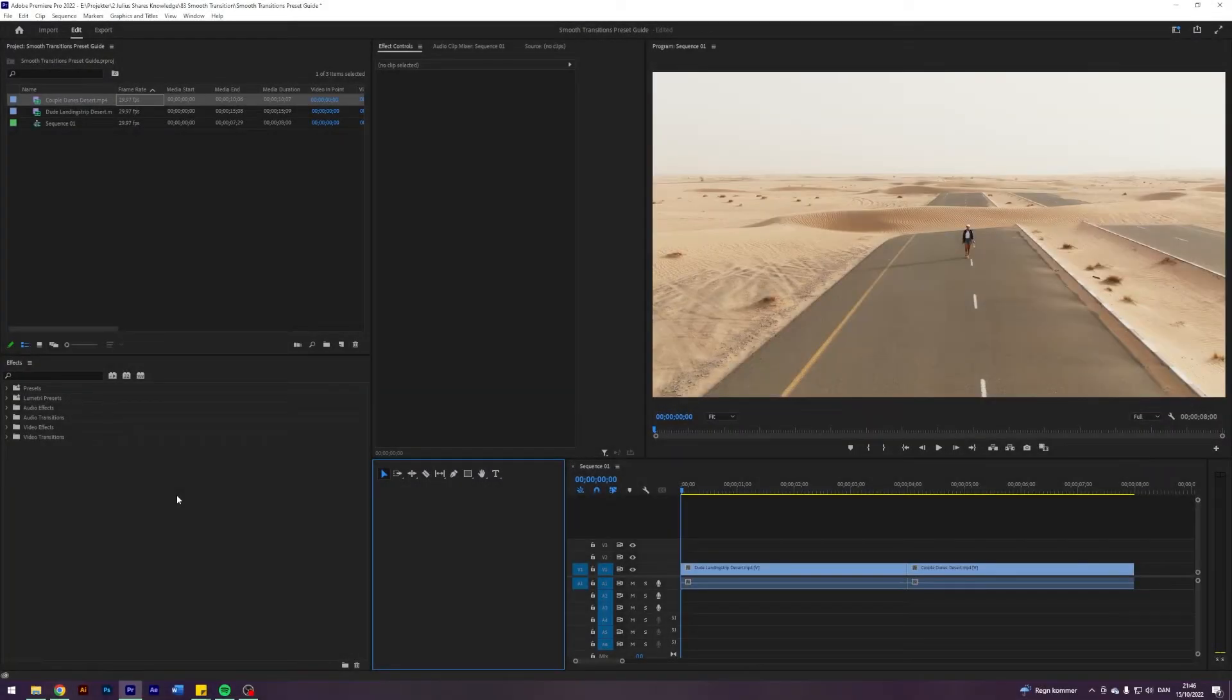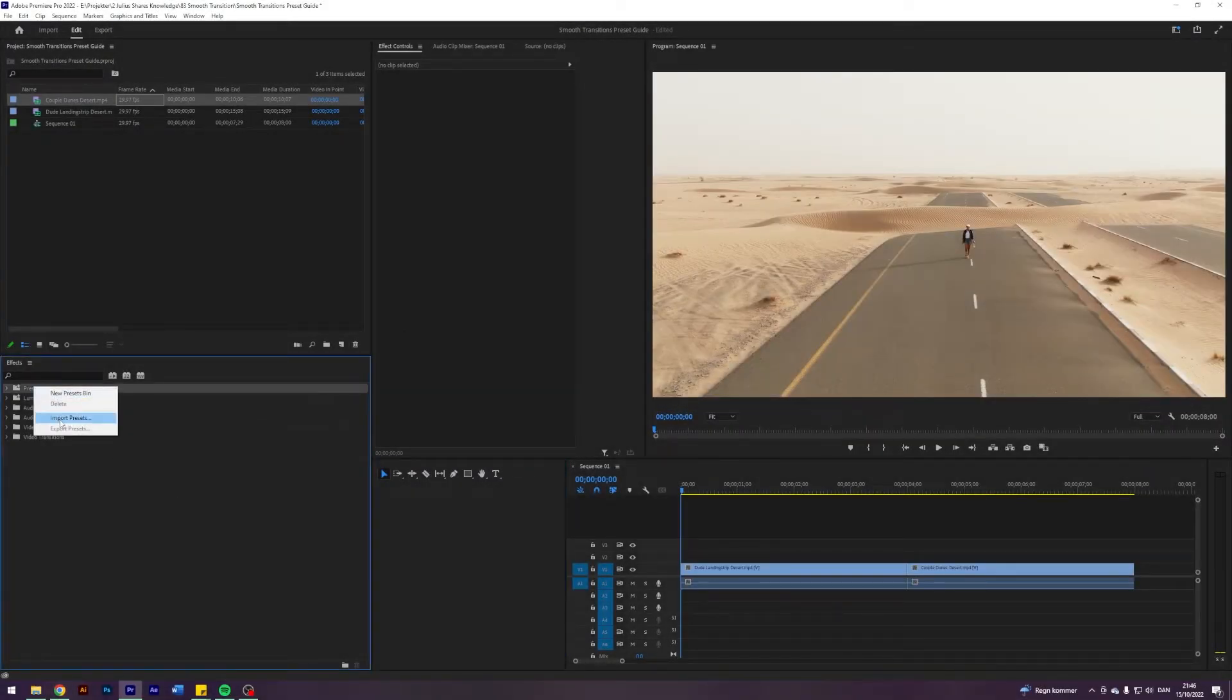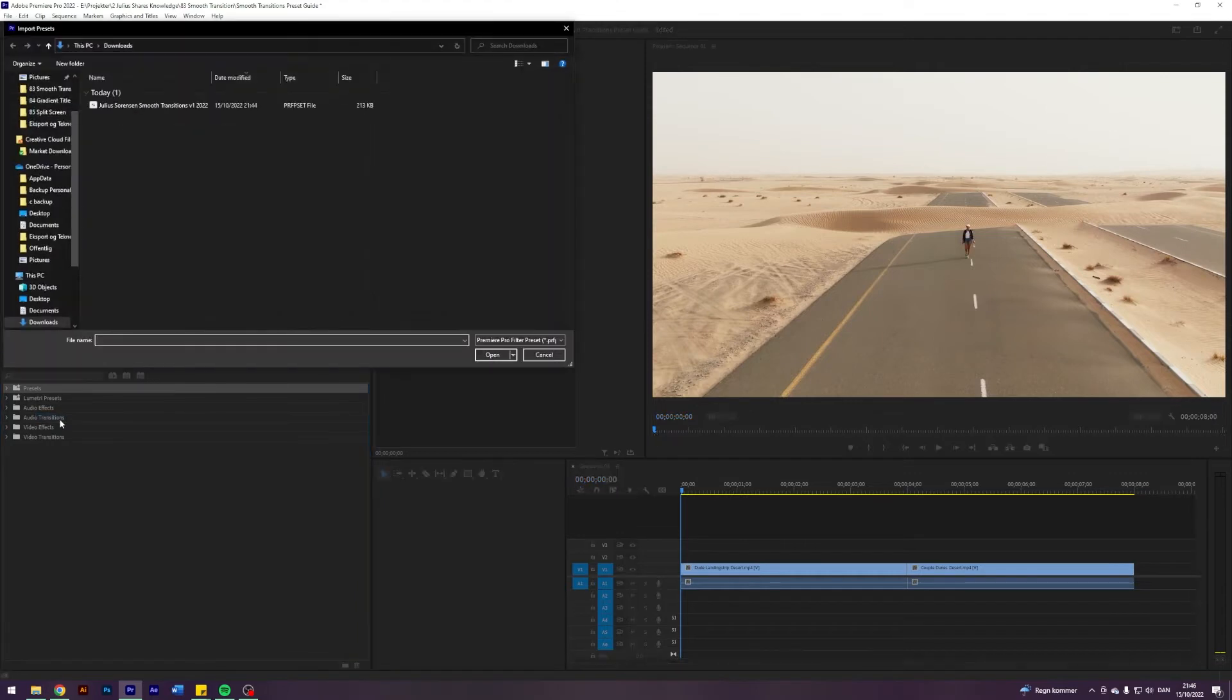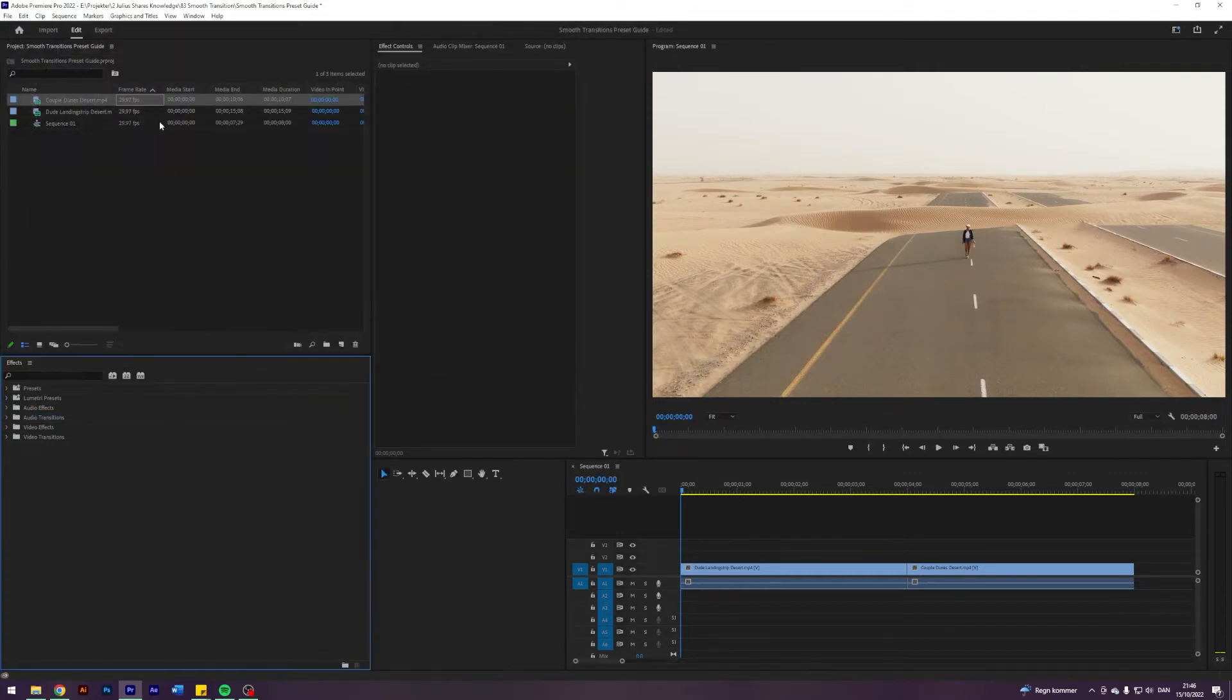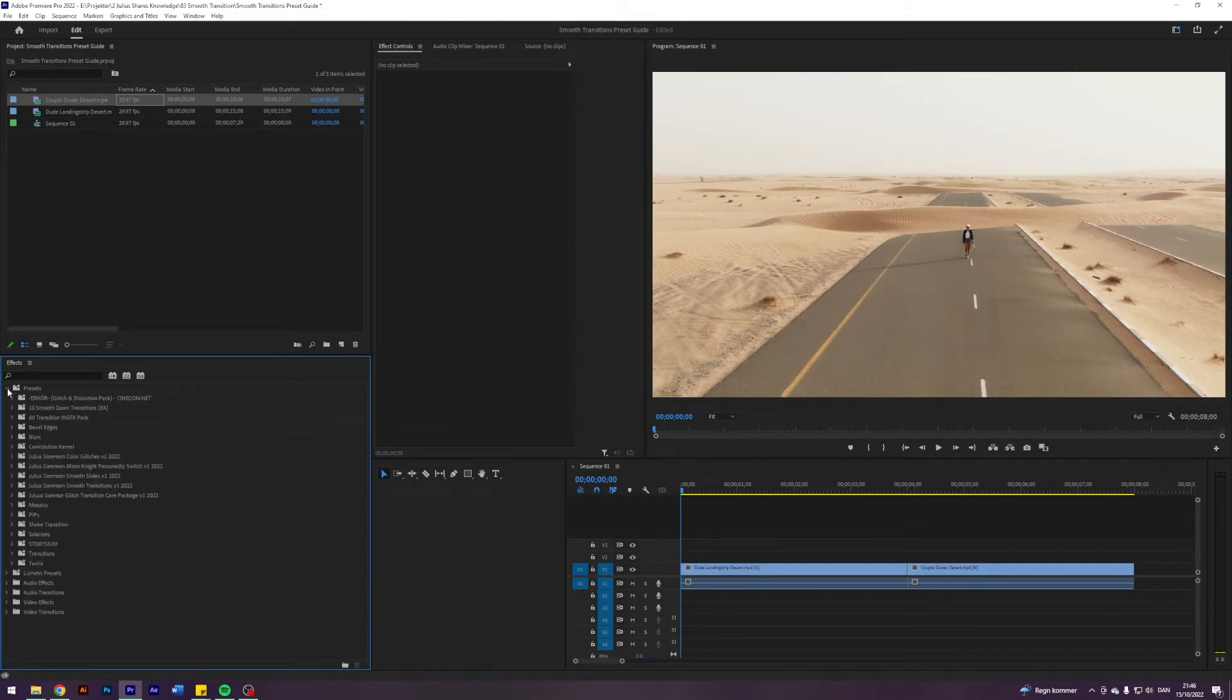To get the presets into Premiere go to presets, right click, import presets and navigate to where you downloaded it to. Then just double click it and now it's in Premiere. It will appear under presets and then Julius Sorensen Smooth Transitions V1 2022.